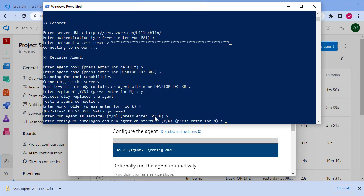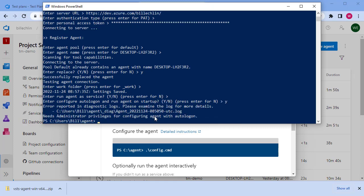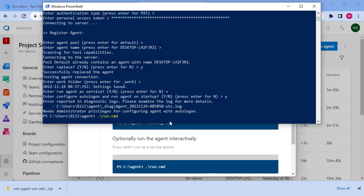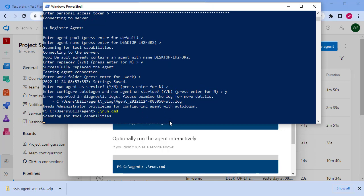Then we can do auto logon so it automatically connects on startup. That has configured the agent. The last step we need to do is to run the agent. If I do dot slash run dot cmd, this will connect the agent and start it.